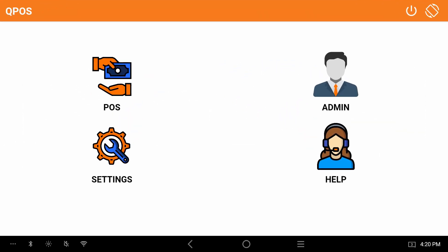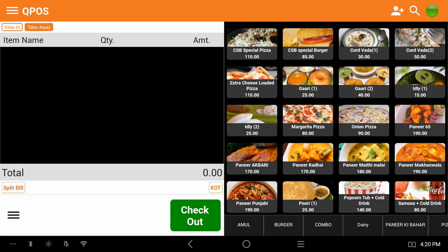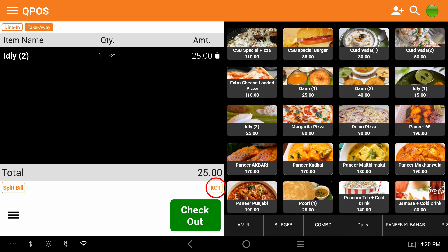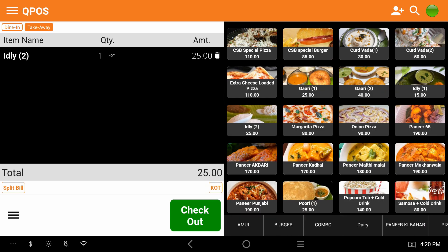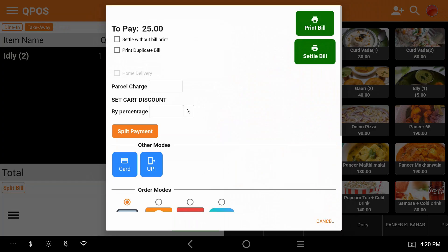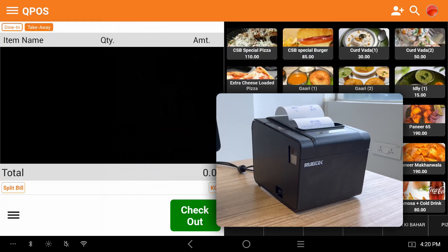Click on pause. Select the item. Click on KOT to generate the KOT receipt. Click on checkout. Then click on settle bill. There you have the bill.